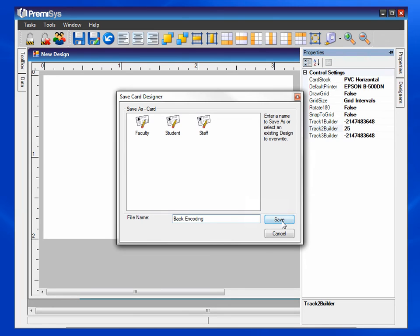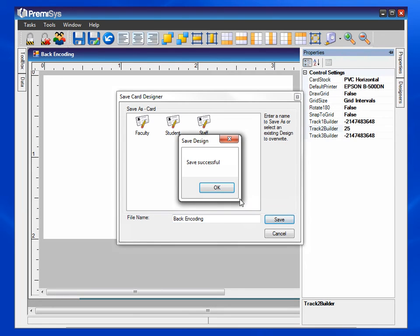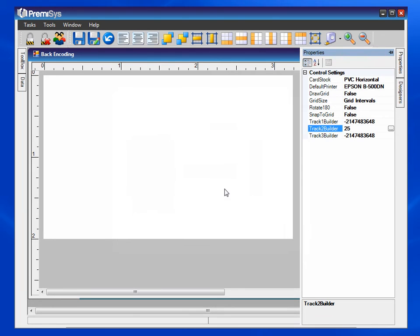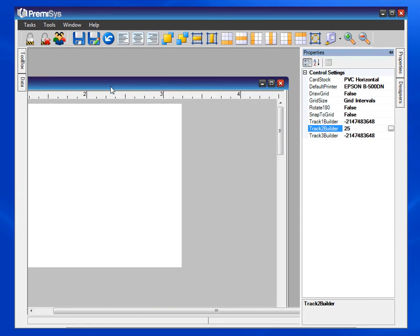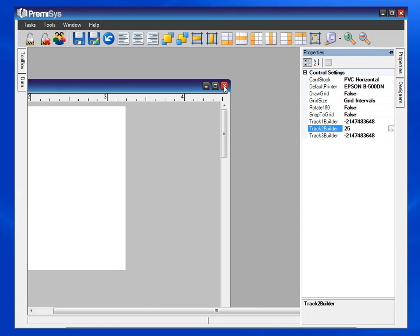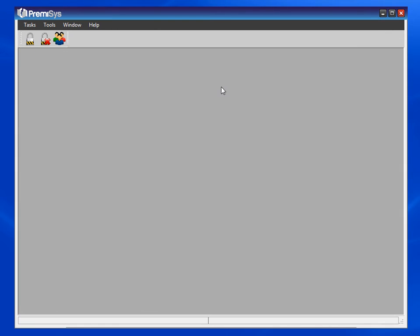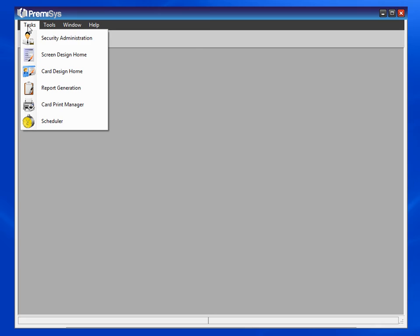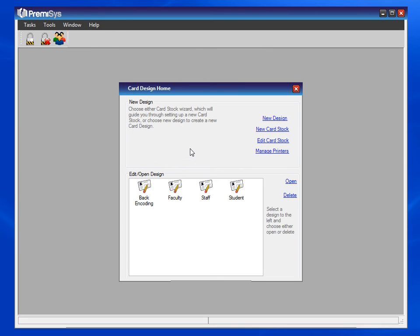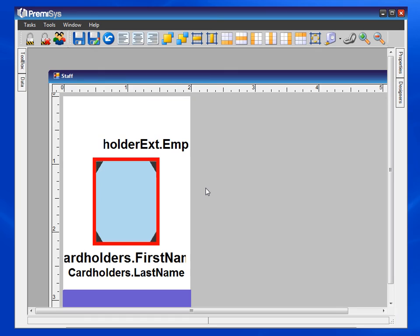And now we need to link this back to a front. So close this, go to tasks and card design home. Choose the front that you want to link it to. Up at the top you'll see a chain link.